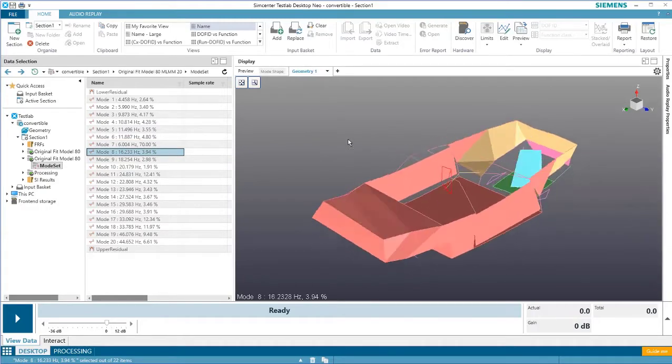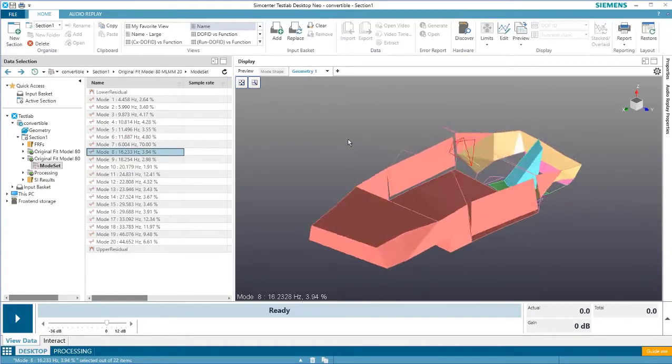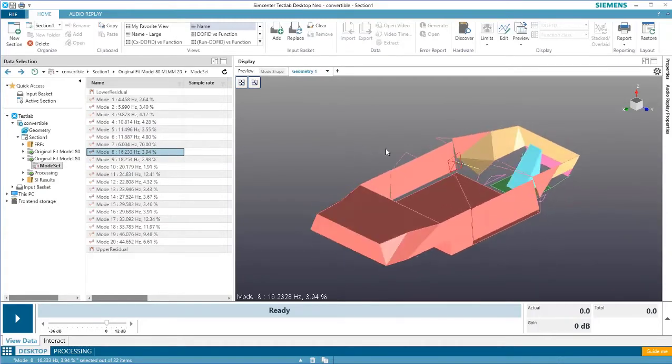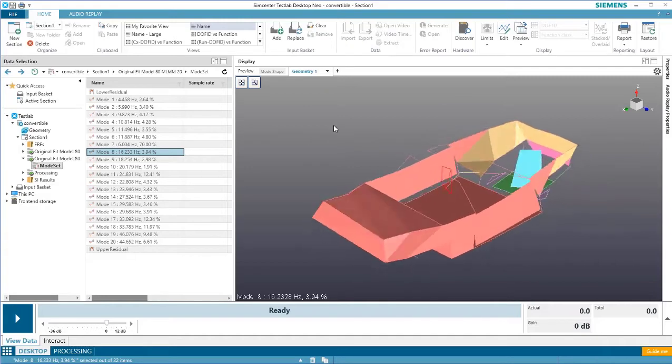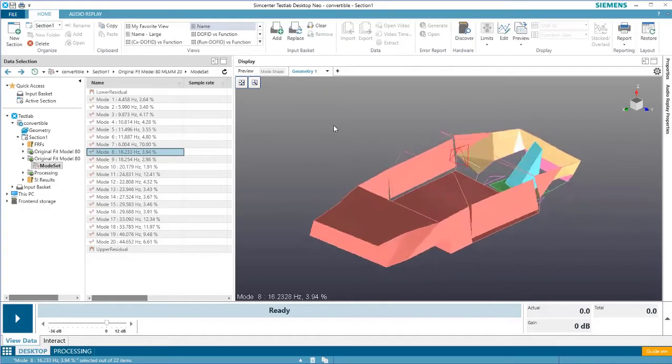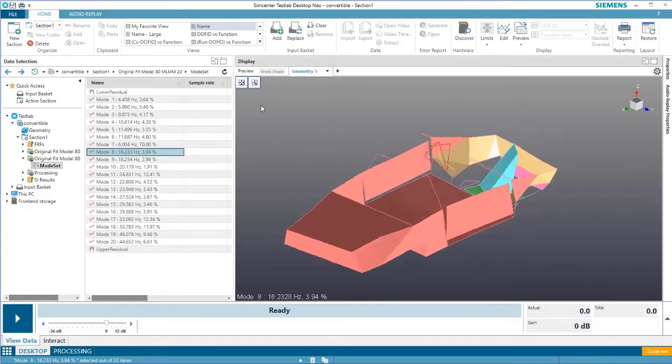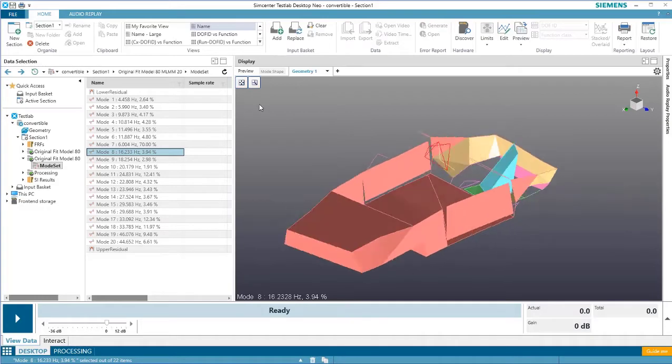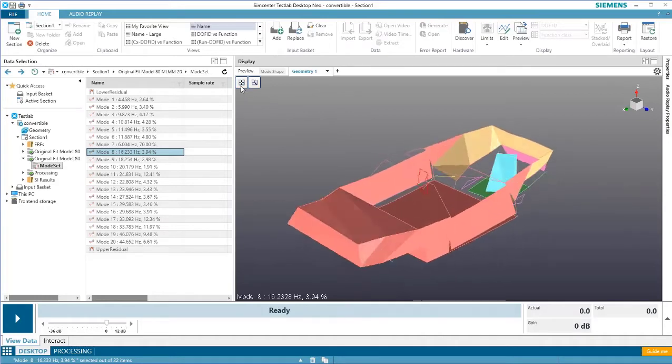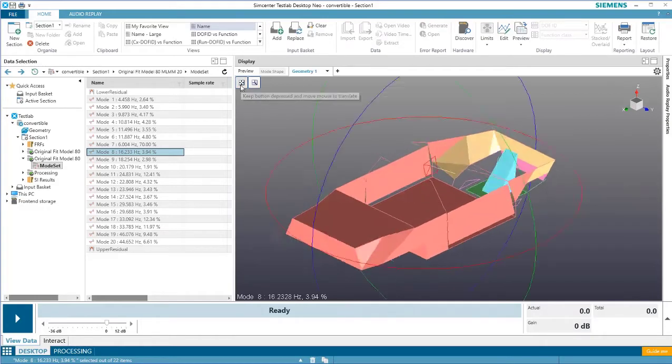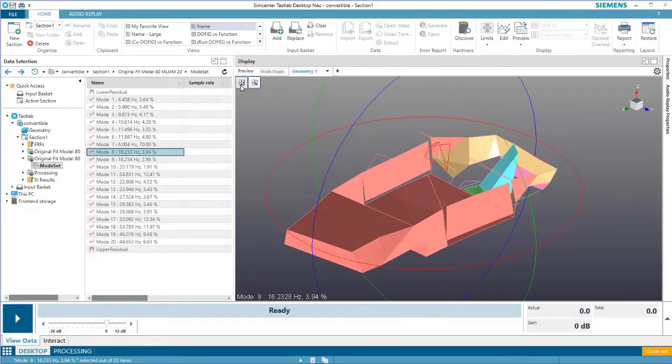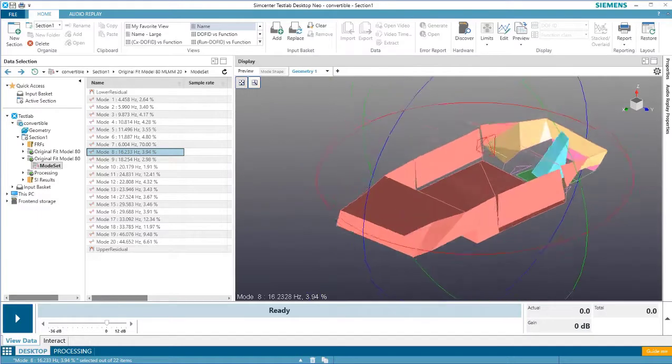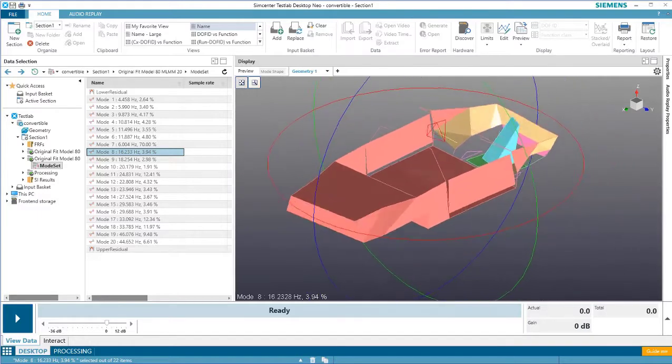Once the geometry is in the display, the view can be manipulated by panning, zooming, or rotating. To pan the model or translate it, press the button on the far upper left and keep the button depressed while moving the mouse to translate the model.